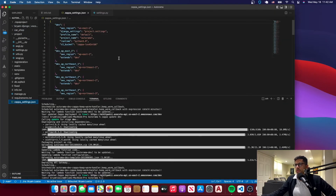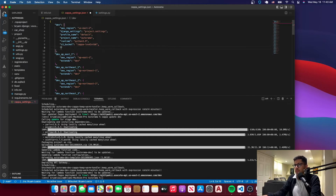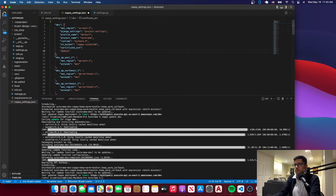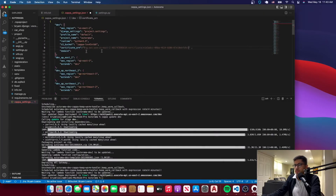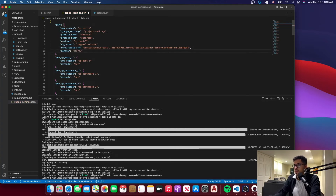Go back to Visual Studio Code, open your Zappa settings file, add a comma after the last entry, and add two fields: the certificate ARN and the domain. Paste the ARN you copied, then for the domain write your domain name, for example startwinningbud.com. Save the settings file.